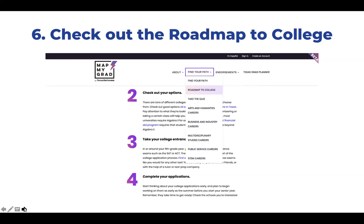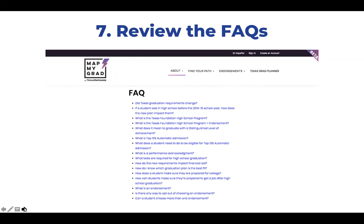Our Roadmap to College to-do list is a great conversation starter to engage students in the many tasks they will need to take care of in their high school years. Students can read about the importance of taking Algebra 2 before applying to college, financial aid programs, and college entrance exams like the SAT and the ACT. Students, parents, and educators have many questions about course planning, and the Frequently Asked Questions page under the About menu goes into more depth on topics like the Foundation Graduation Plan, all of the endorsements, and more.